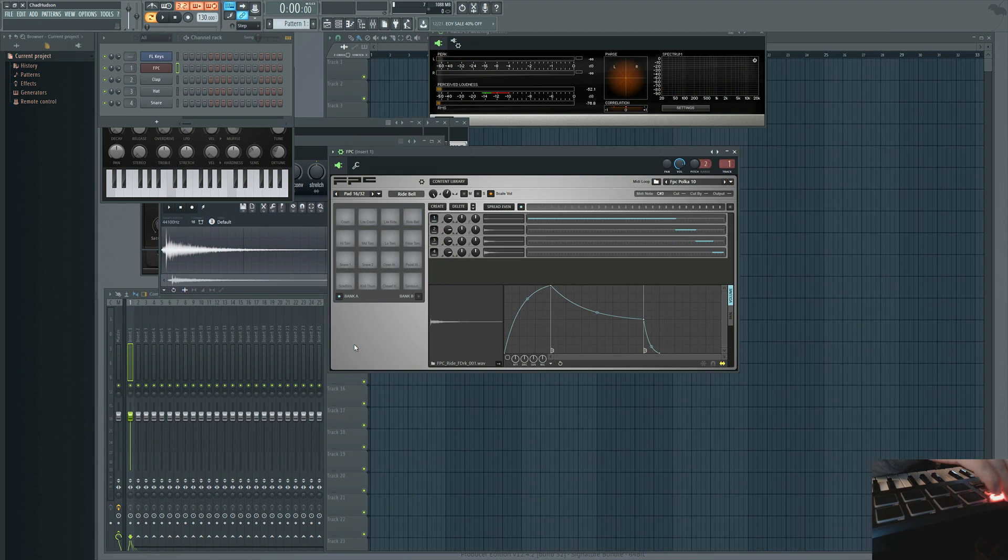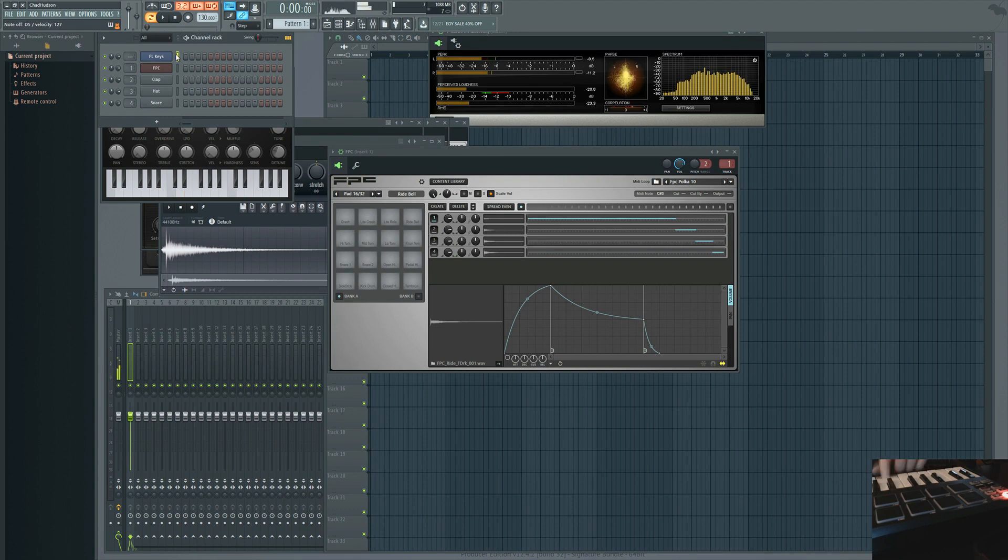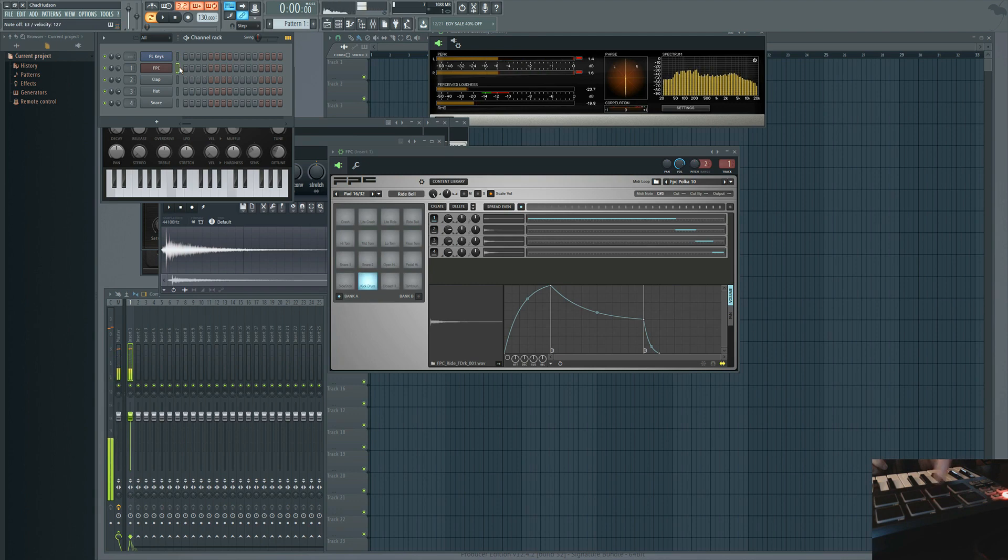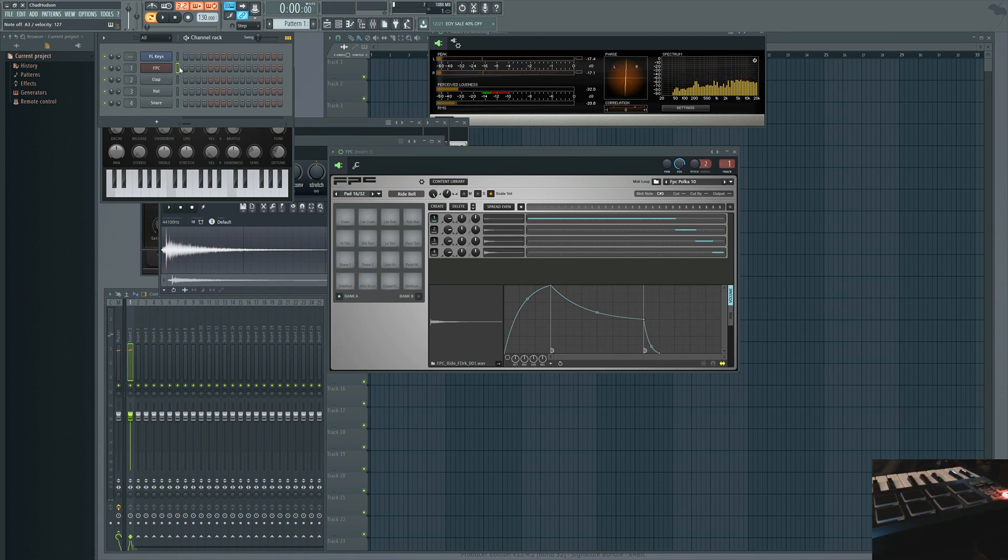Now you can go ahead and switch between your instruments and maybe play some piano. And then go back to your FPC and everything is lined up so you can play your beat and it's that simple.